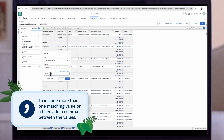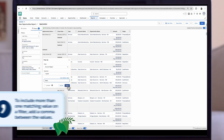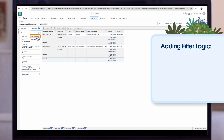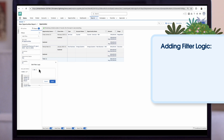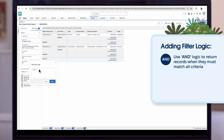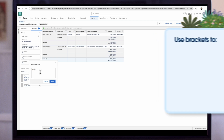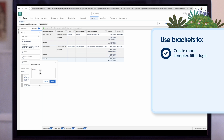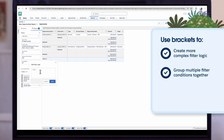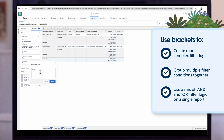To include more than one matching value on a filter, we add a comma between the values, and we can also filter by a specific region. If we add multiple filters, we can also add Filter Logic to control how and when multiple filters are applied. We use AND logic to return records that must match all criteria, and OR logic when records only need to match part of the criteria. By default, the filter logic in a report will use AND. If OR filter logic should be used instead, you must manually set it. We can also use brackets to create more complex filter logic, including grouping multiple filter conditions together and using a mix of AND and OR logic on a single report.